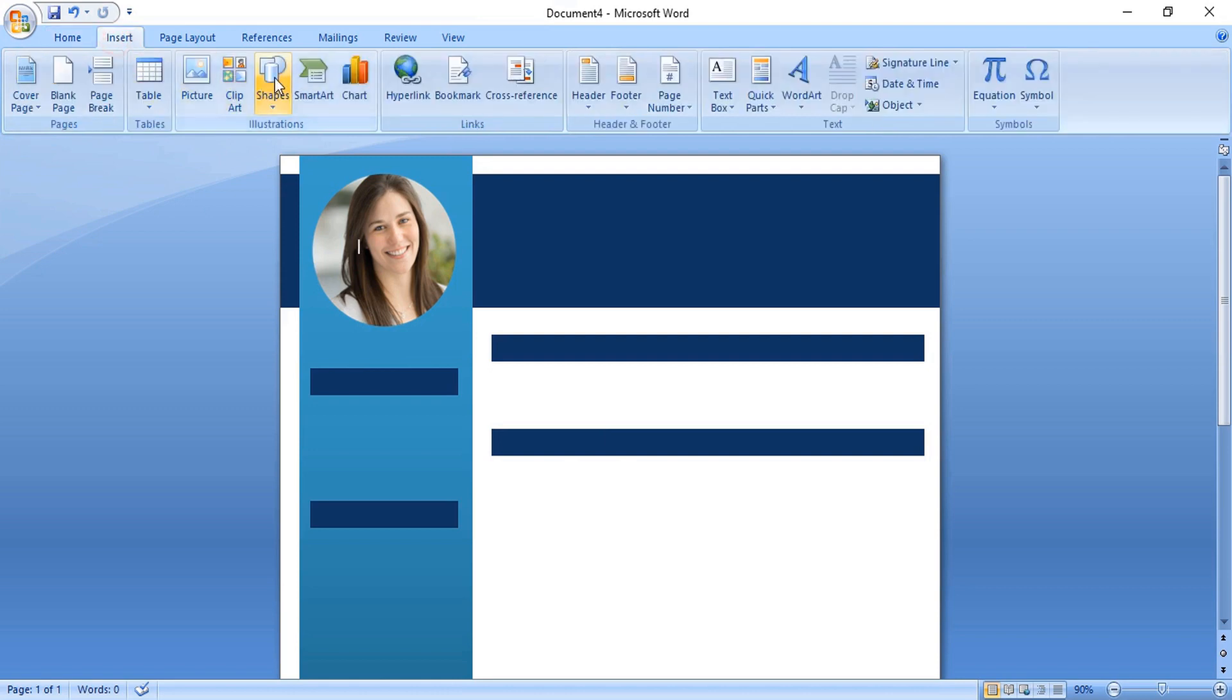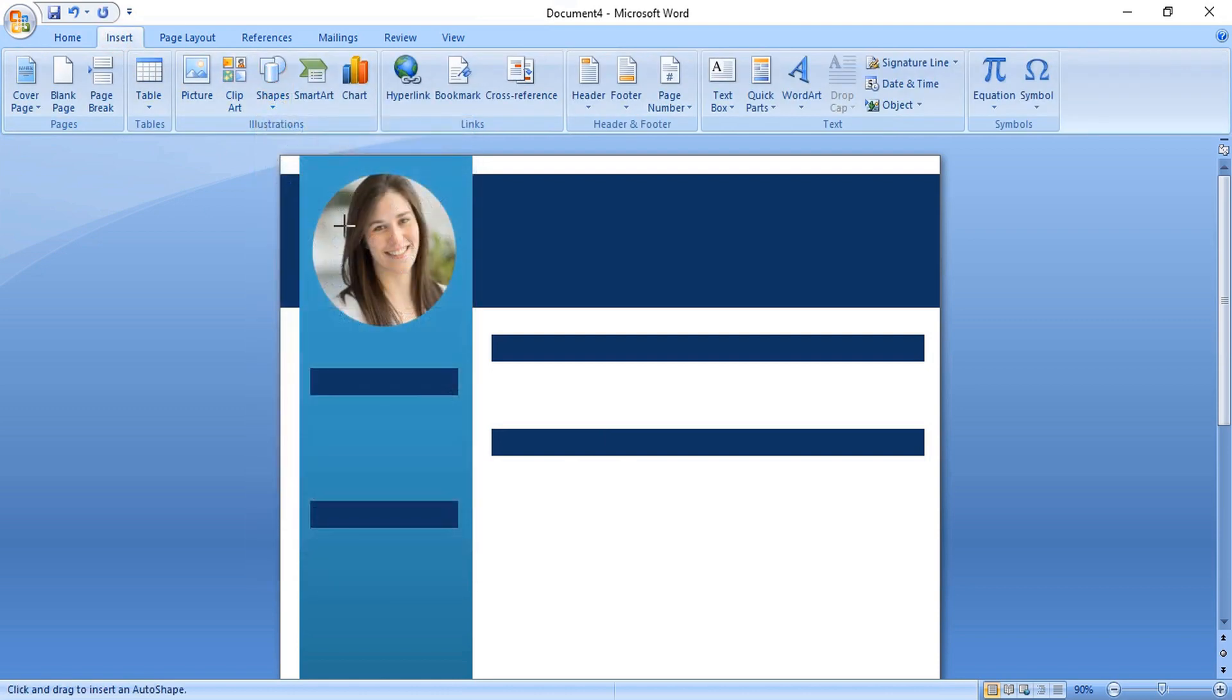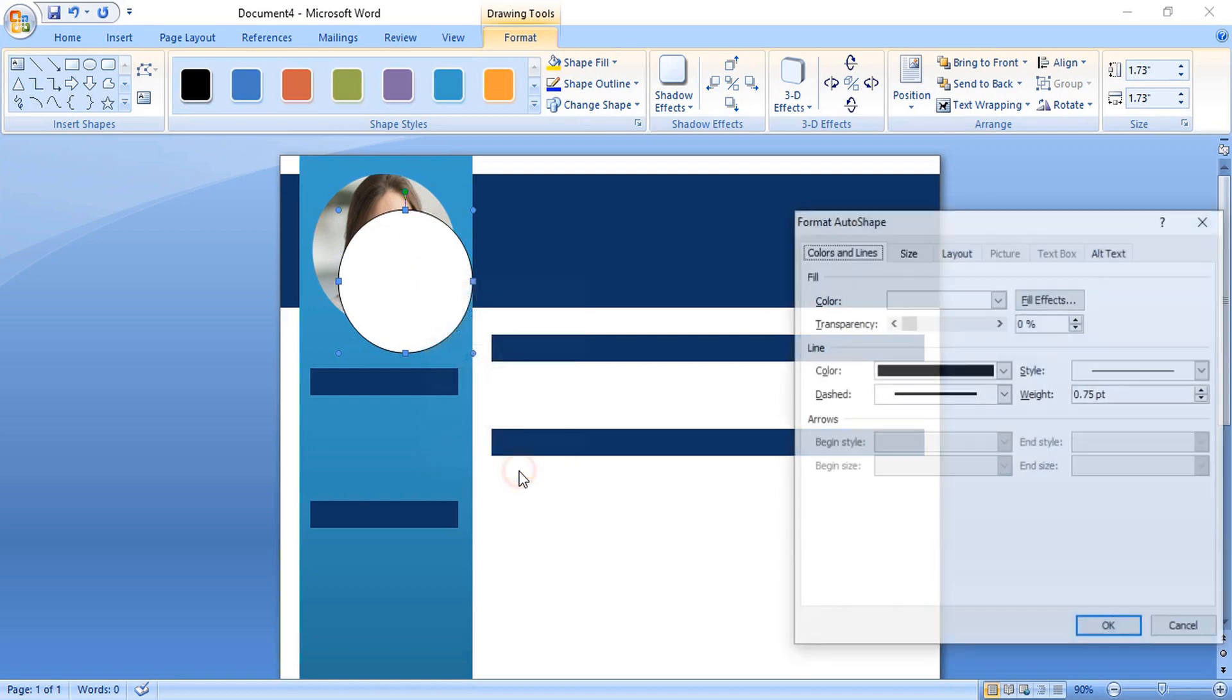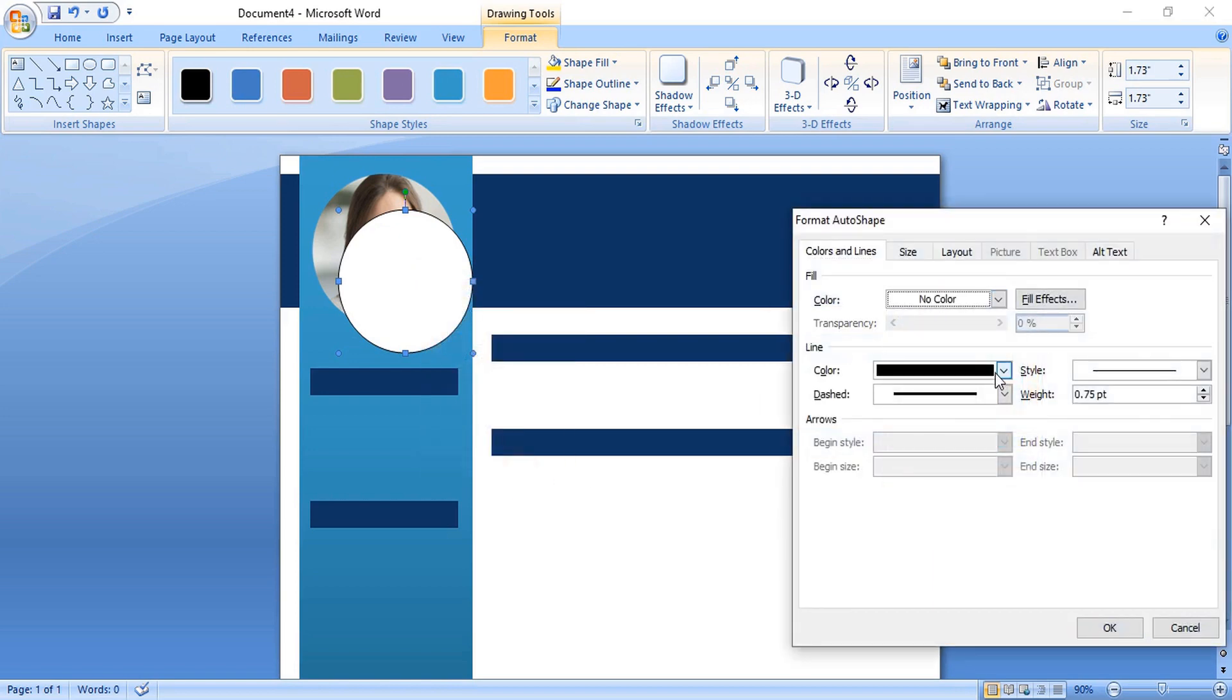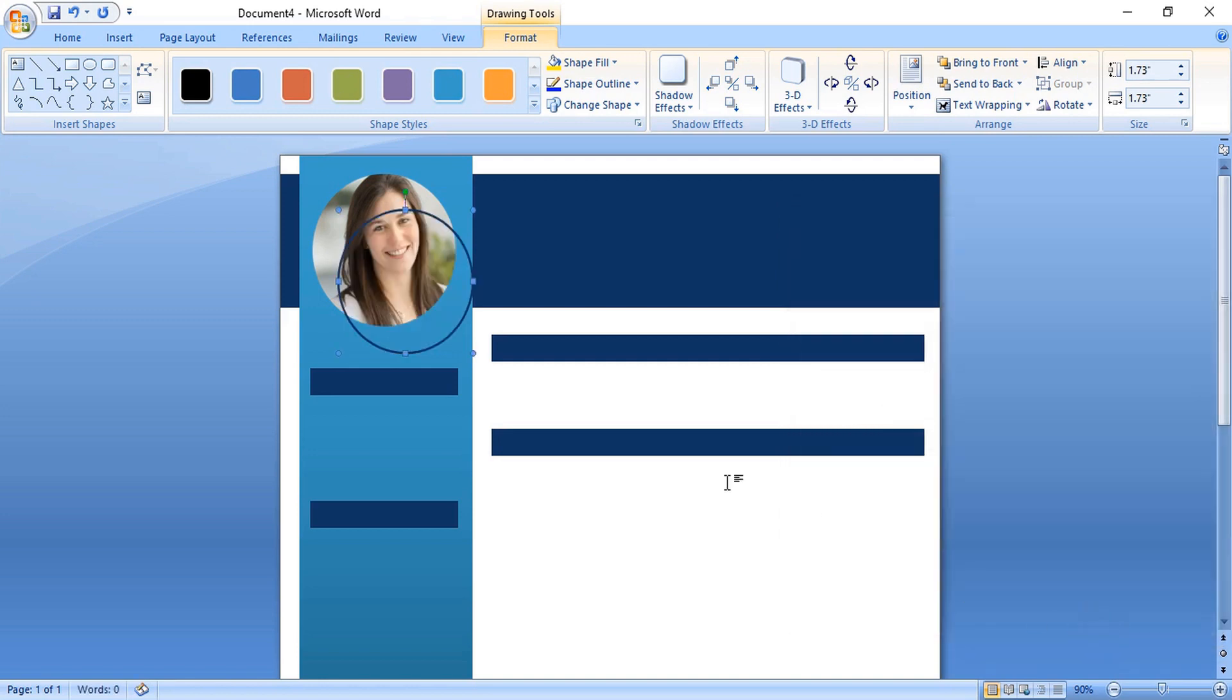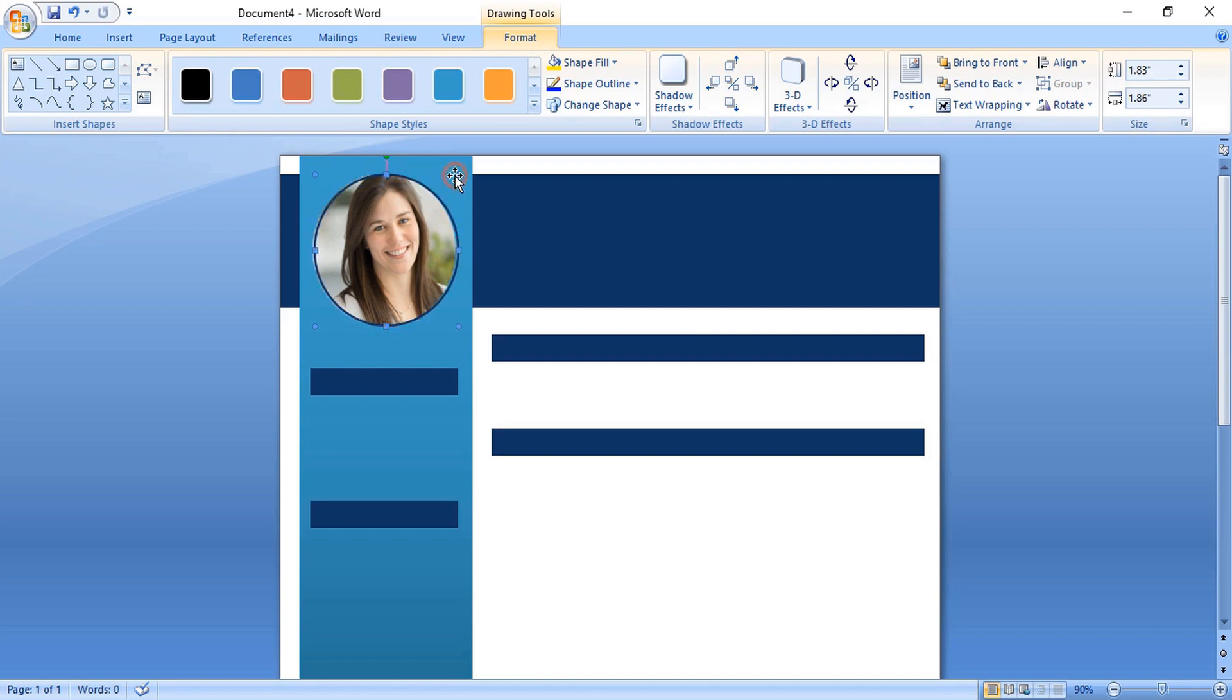Let's take ellipse tool and make a circle by using shift key. Do right click and format it. Remove the fill color and increase the stroke size, I mean weight size. Change the color of the weight. OK. And by using arrow key, place it at the center. Drag it a little bit more. Now it is perfect.